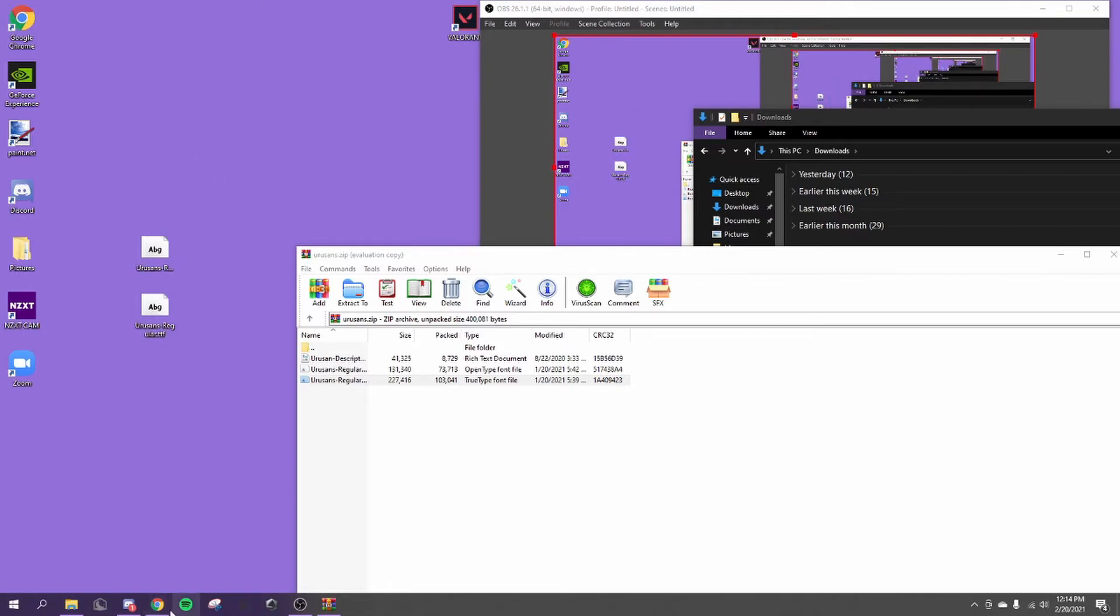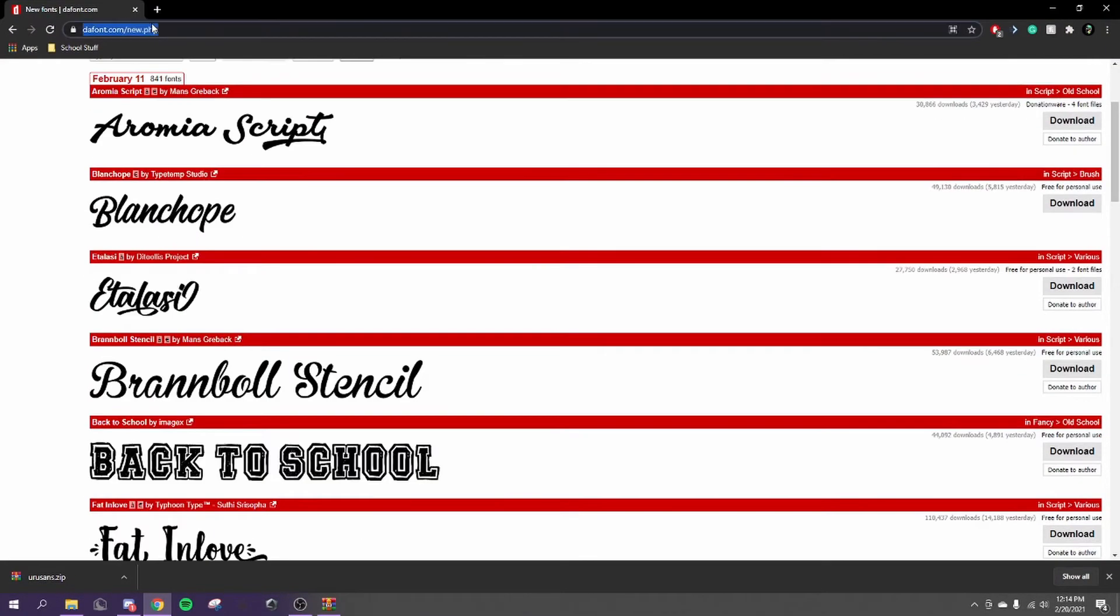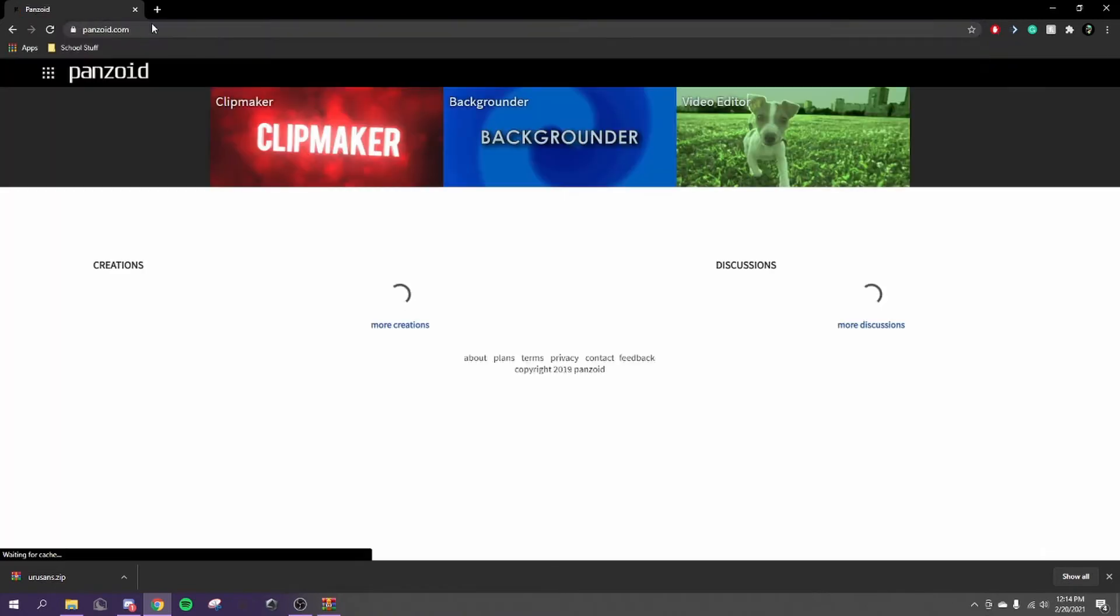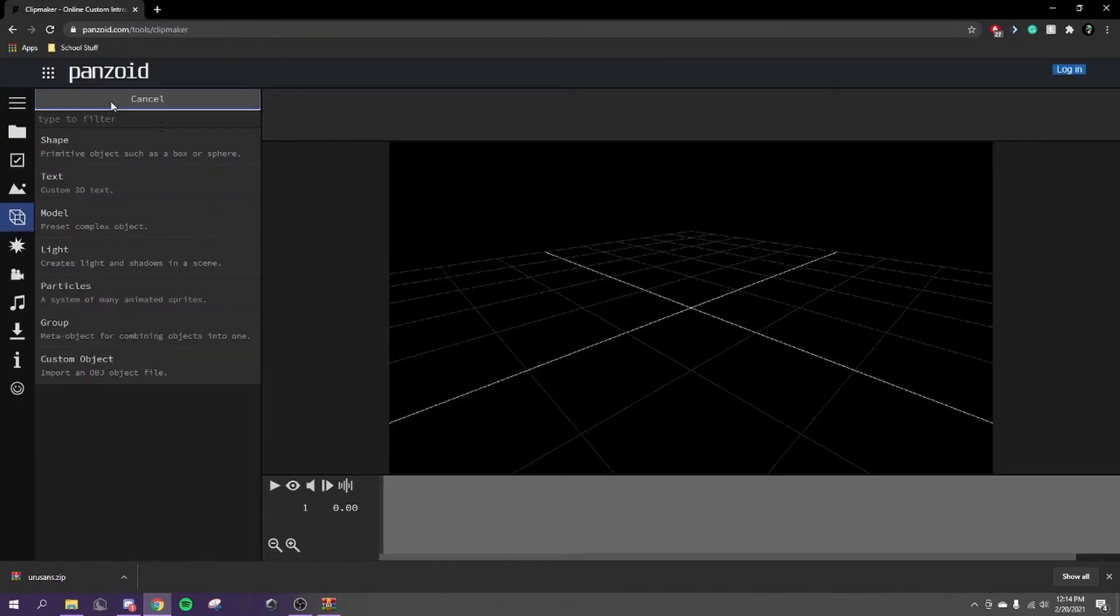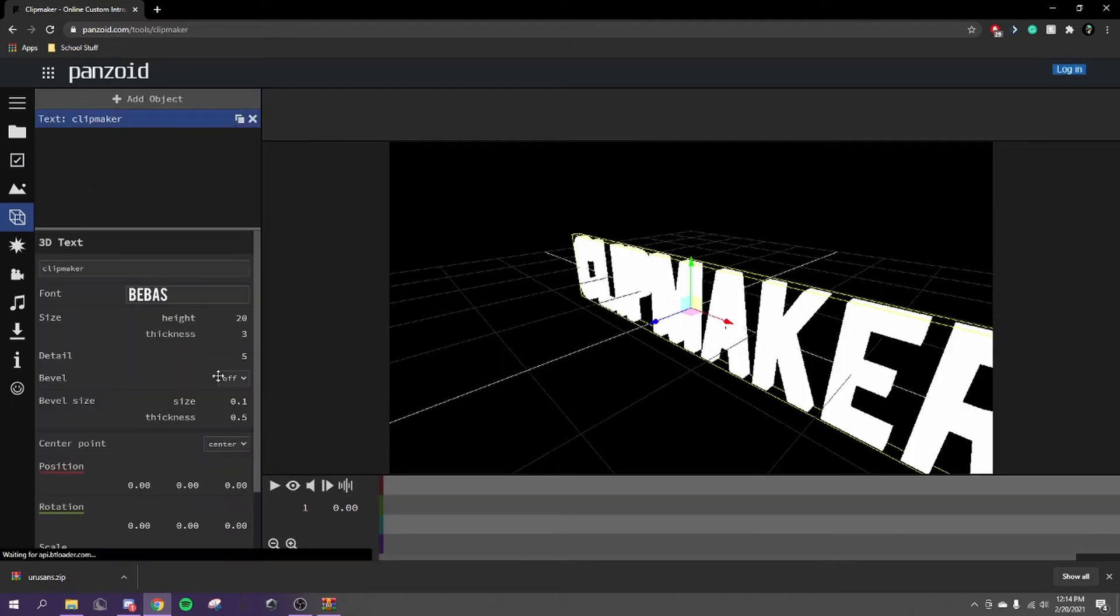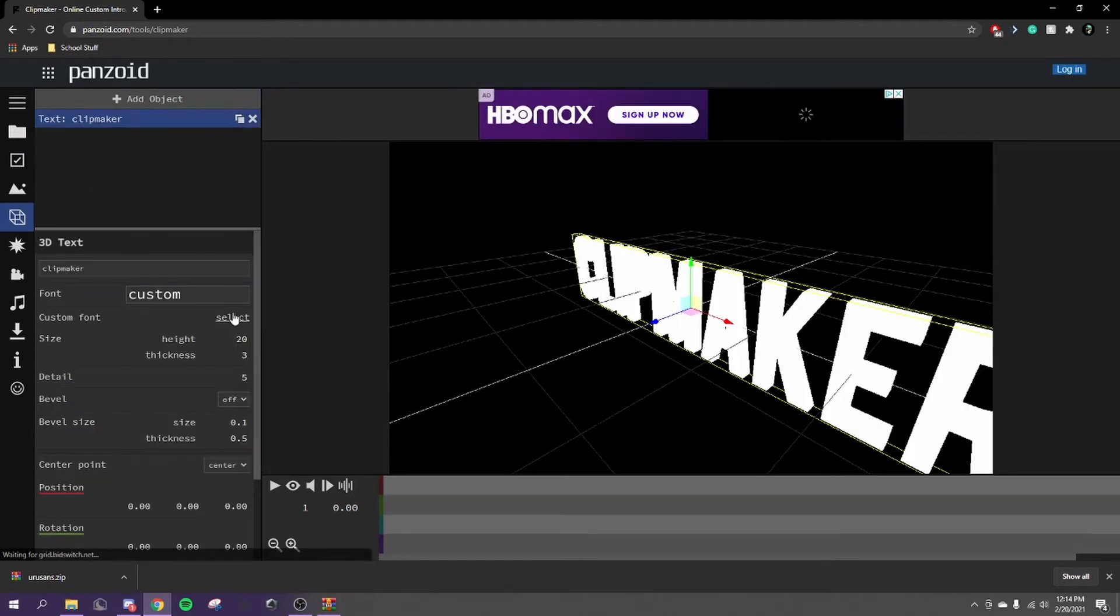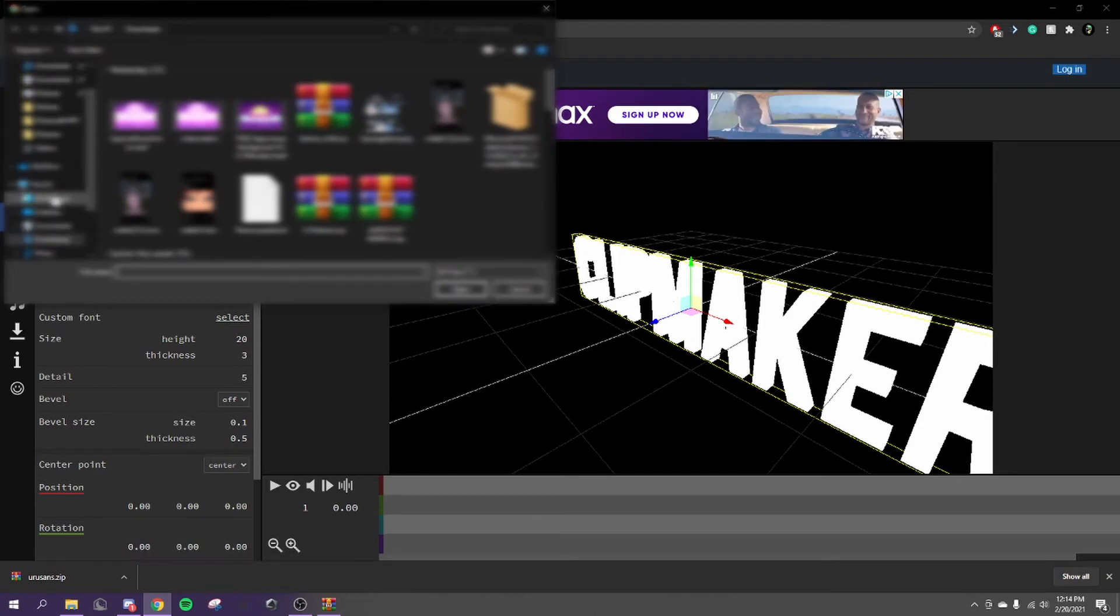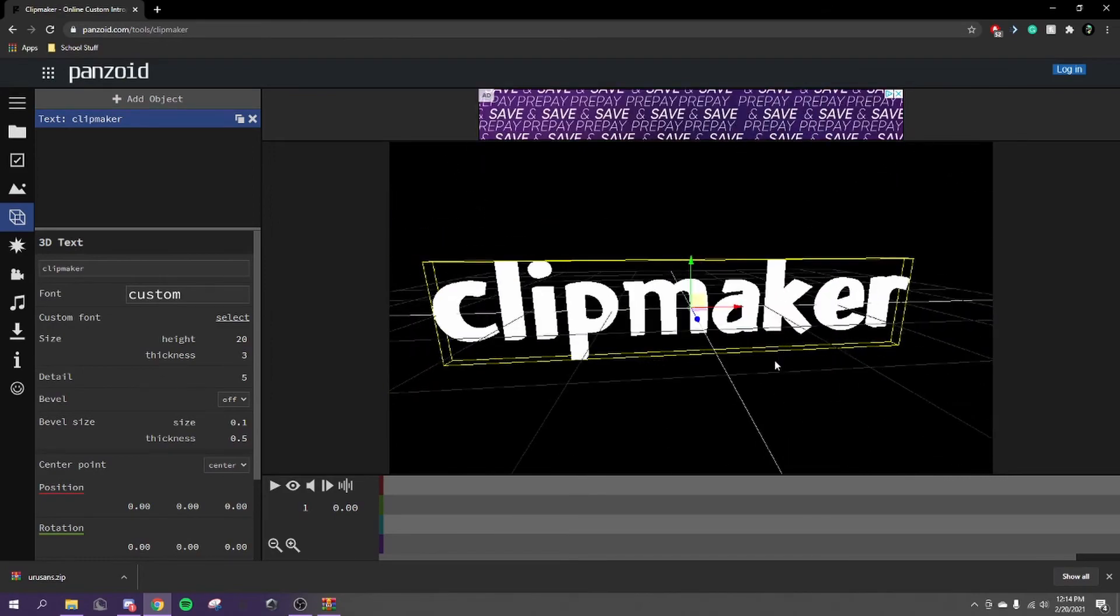So what we're going to do next is open this, go over to Panzoid.com, click maker, add a text, scroll down to where it says custom, select it from our desktop, and there we have it.